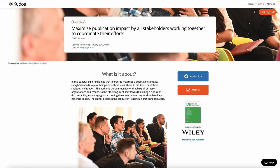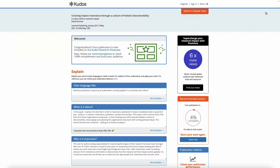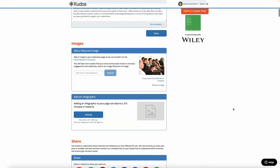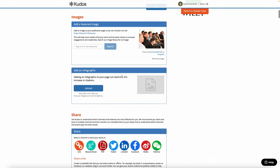Select the article that you want to add your infographic to, go through to the edit page for that article, and then if you scroll down to the images section you'll see 'Add an infographic'.